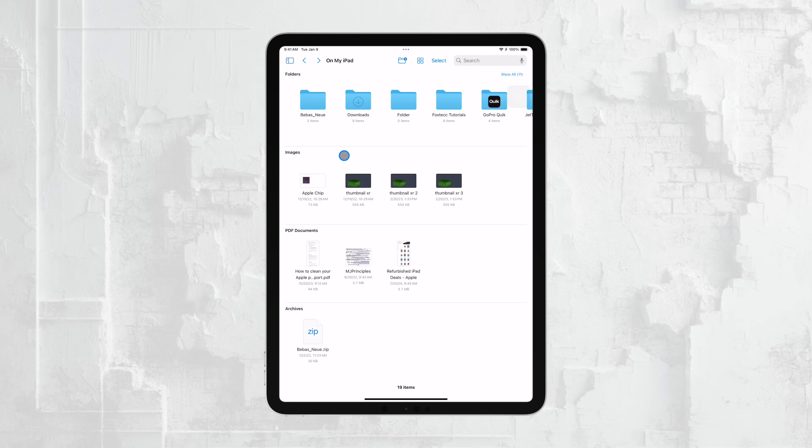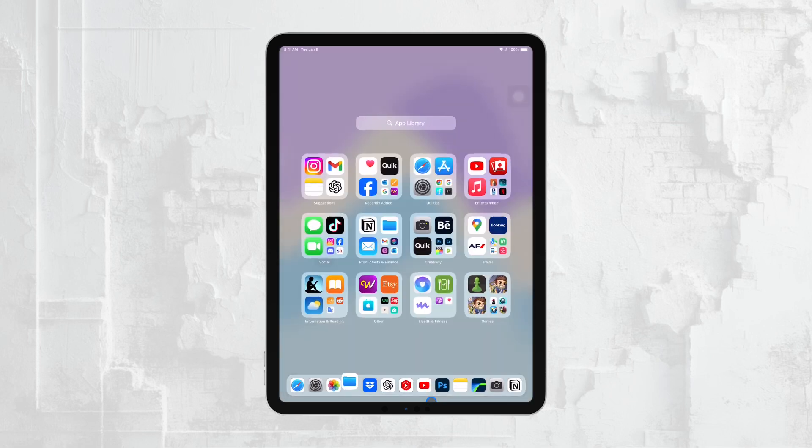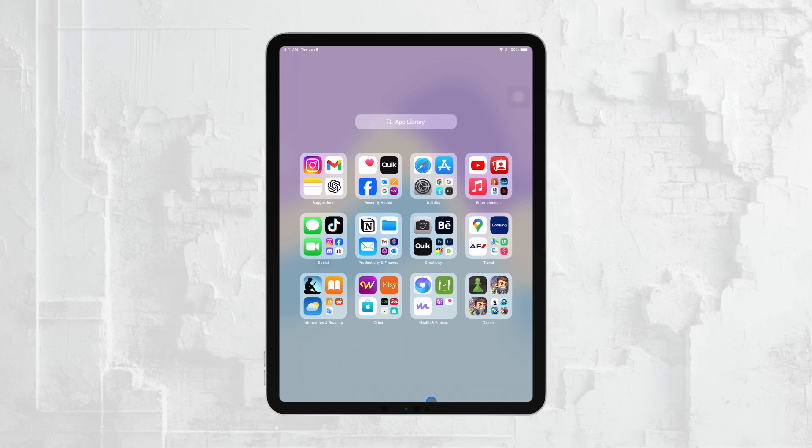If you use a specific app for file management, like the Google Drive app or an app called Documents, you might prefer to open that app directly instead of using the Files app. These apps are specifically designed to manage your cloud files and often provide additional features that might be helpful depending on your needs.